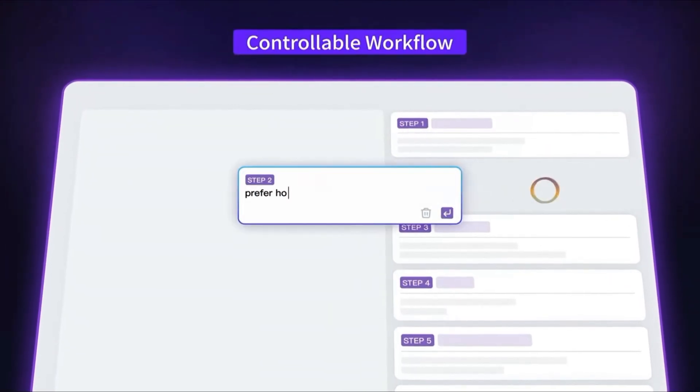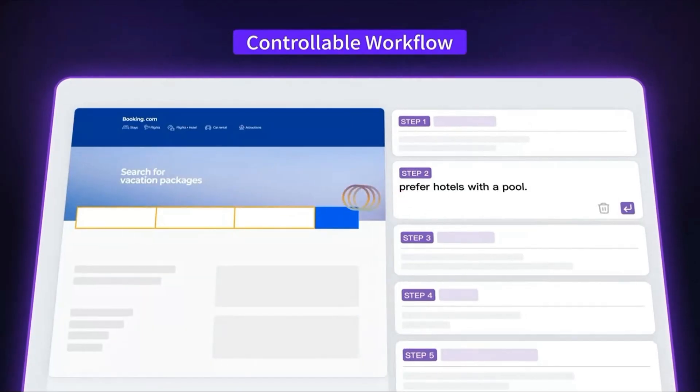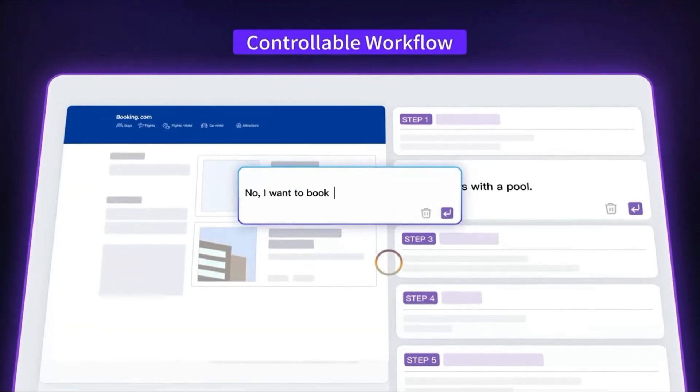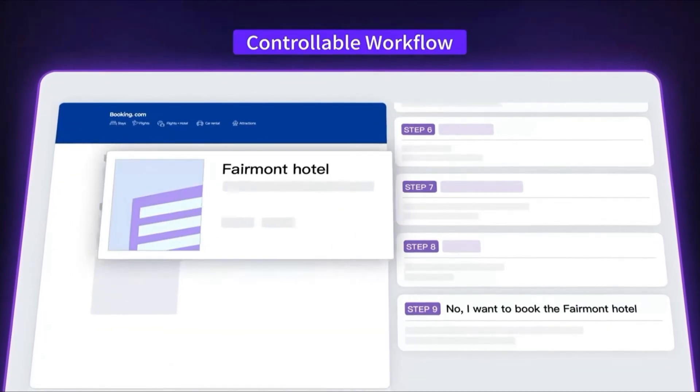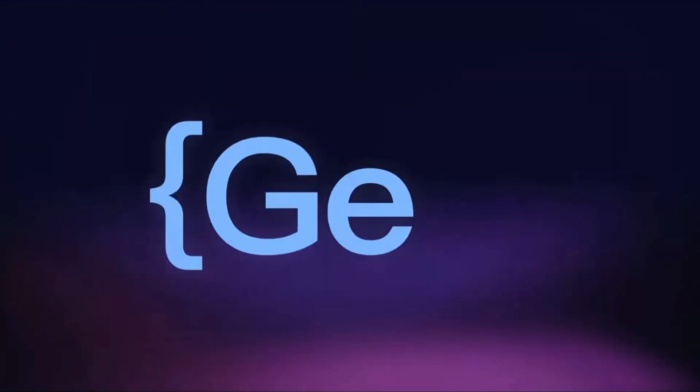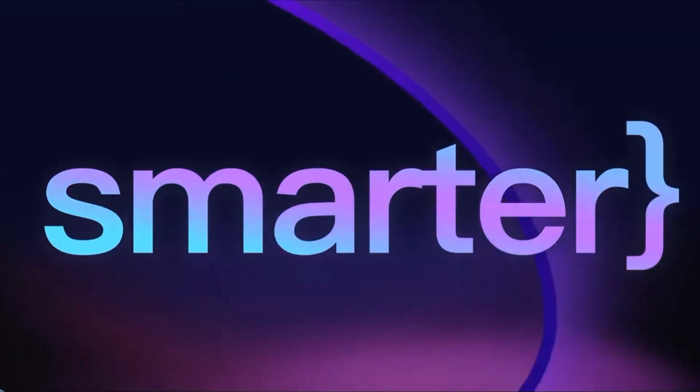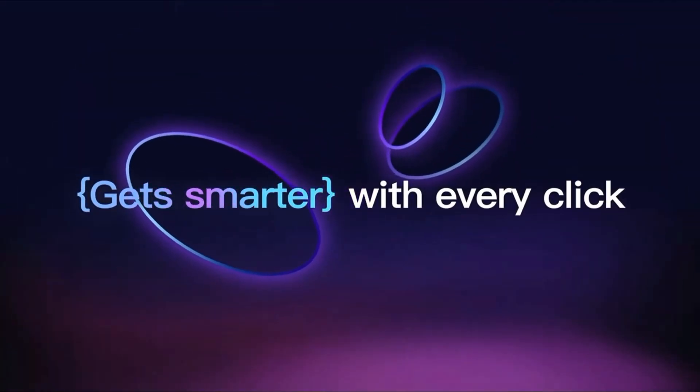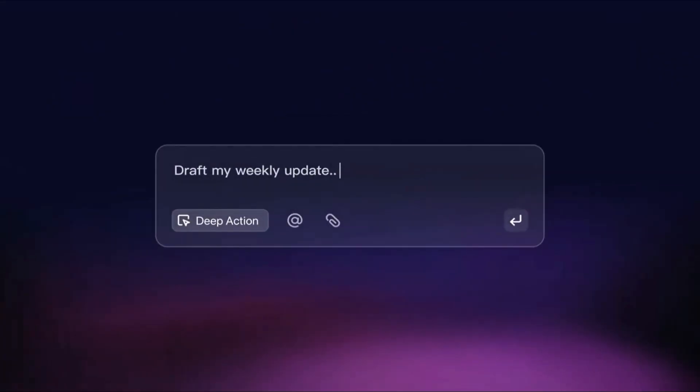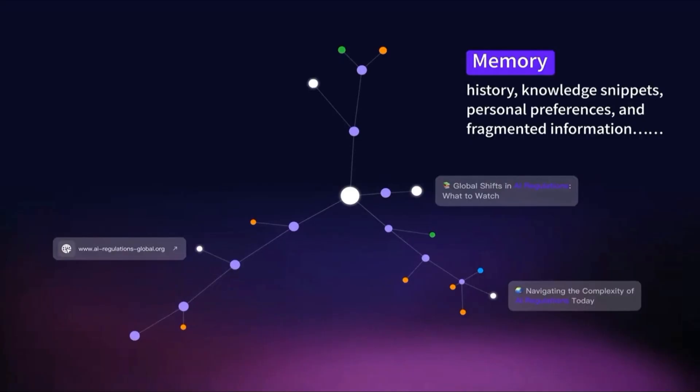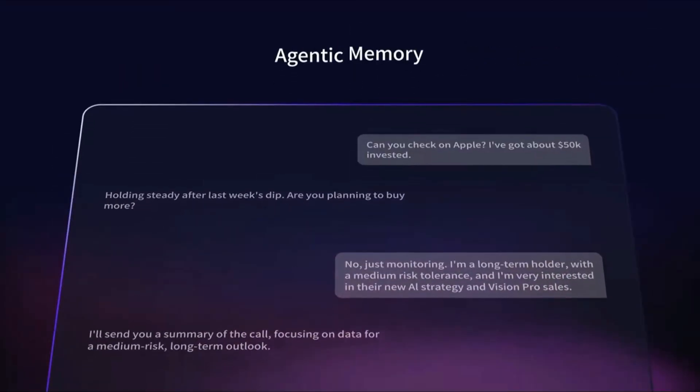In simple terms, agentic AI doesn't just answer your questions. It acts like an independent agent. It can plan multi-step tasks, execute them step by step, and even remember your context for the future. In other words, instead of you telling the AI, search for this, or summarize that, you can say,